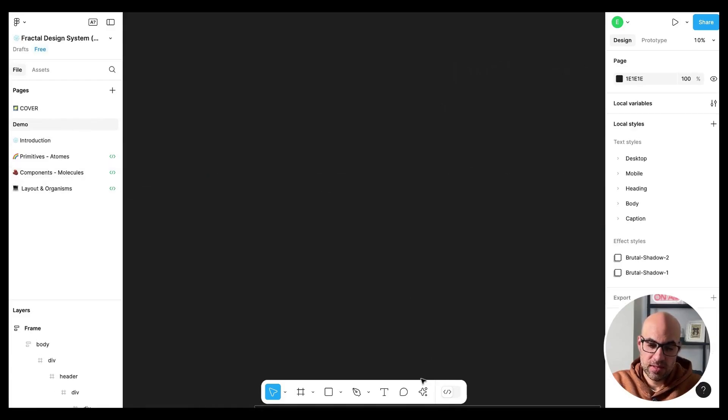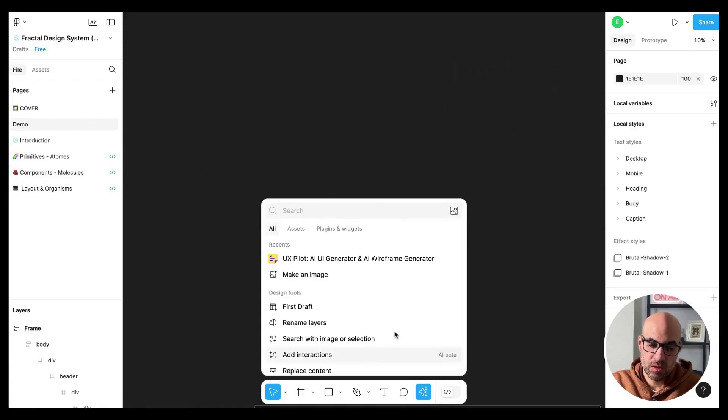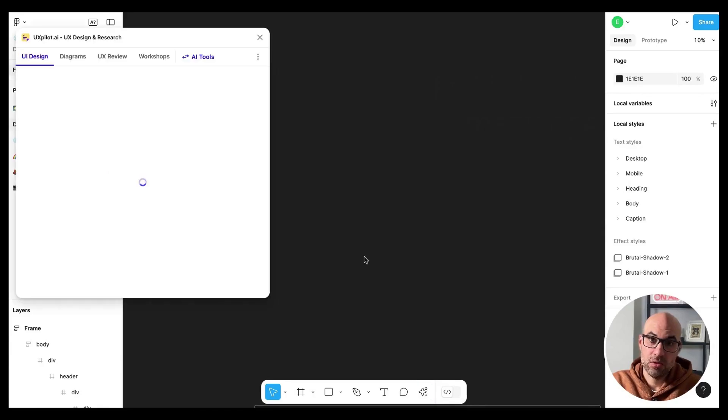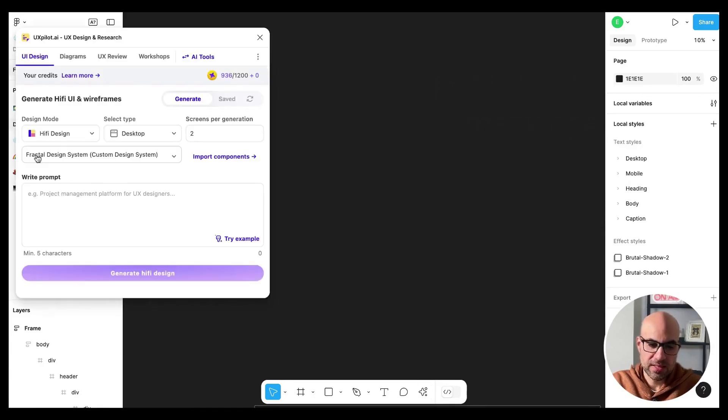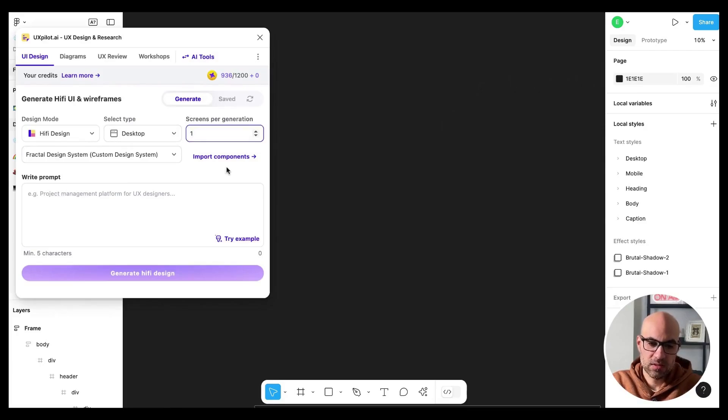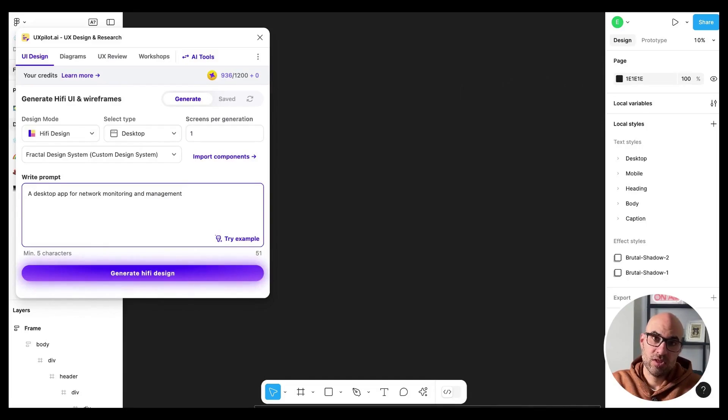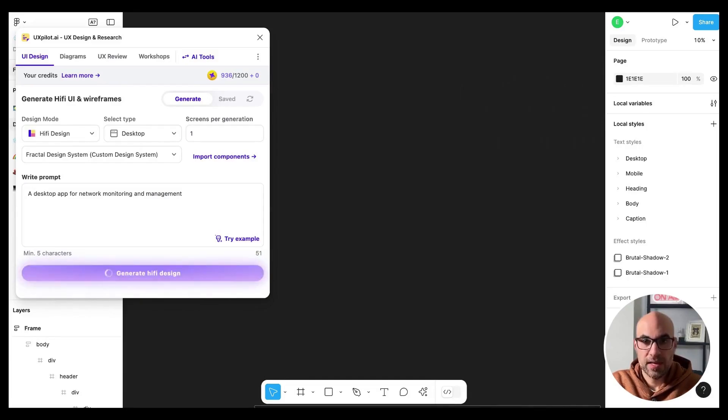So here we are in the demo page. I will click in the menu, open again UX pilot and then here I'll select the design system, select how many screens I want. In that case, I will take one and write a prompt here. Let's make an example, a desktop app for network monitoring and management. Let's click on generate high fidelity screens and see the result.